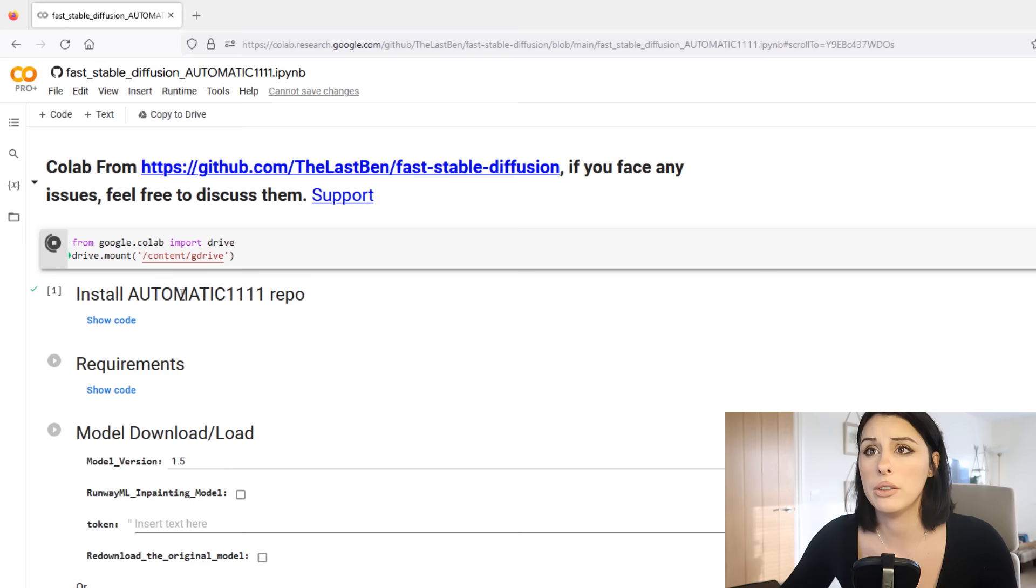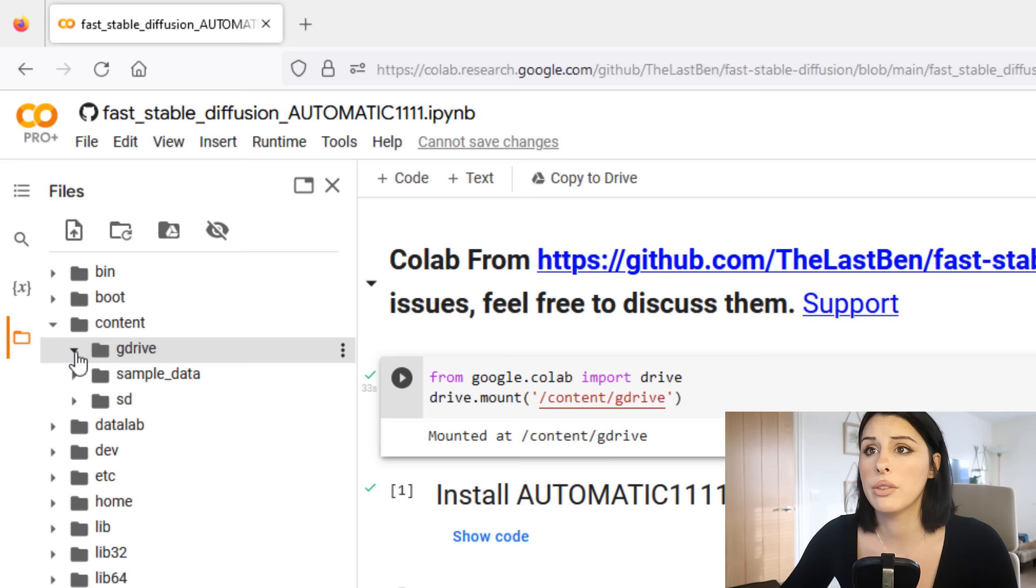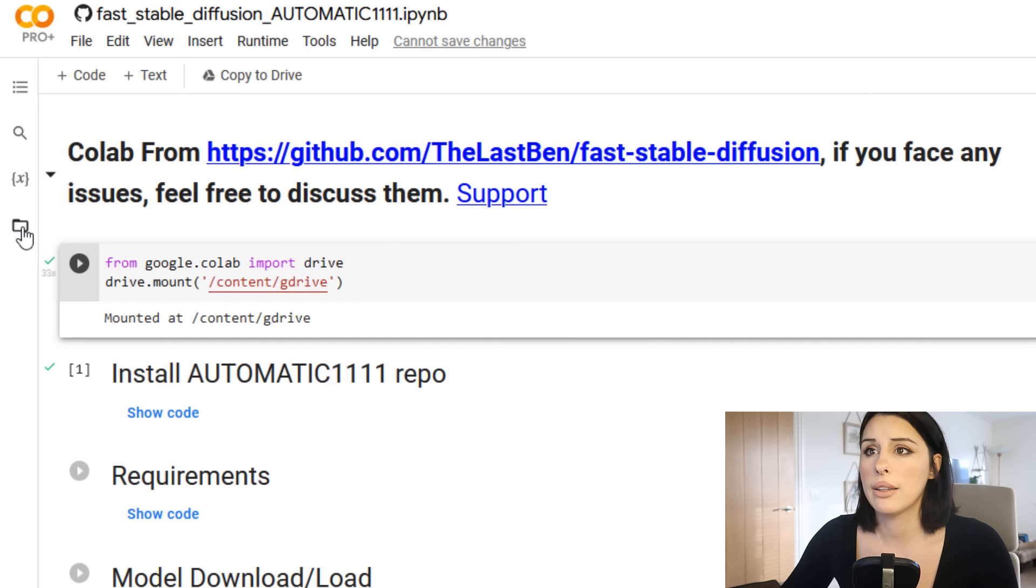This connects your Google Drive into the file structure over here by clicking this file, and you will be able to see your Google Drive. Once that's done, if I come up here to refresh and go to content, you will see something called G drive. That's your Google Drive, and my drive, and these are all my saved files on my Google Drive currently. Once you've got a green tick you can move on to the next cell.